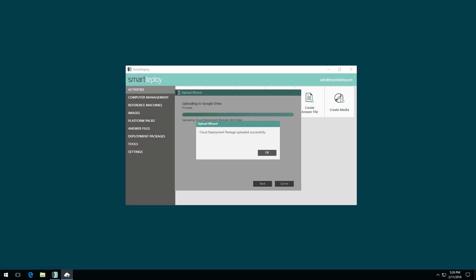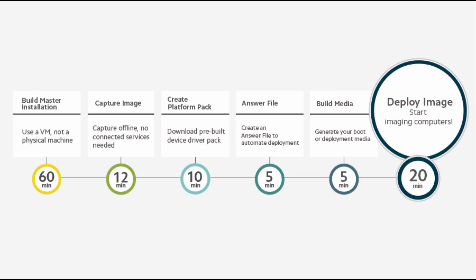That's it. Your deployment package is now in the cloud. Be sure to check out our other videos in the Smart Deploy Quick Start series. And remember, subscribe to our YouTube channel to stay updated on all new videos.